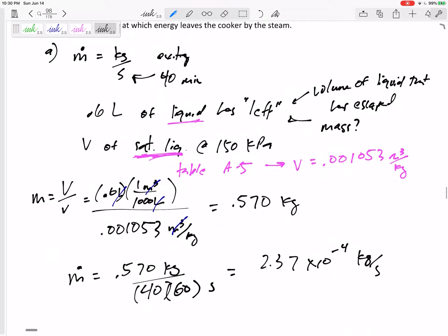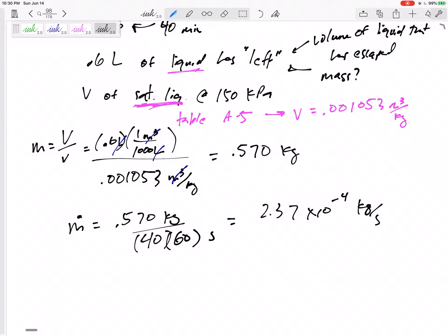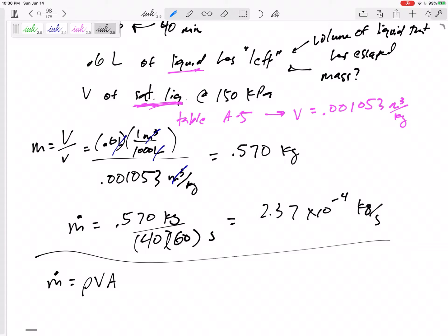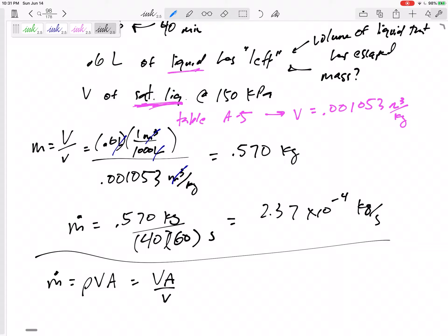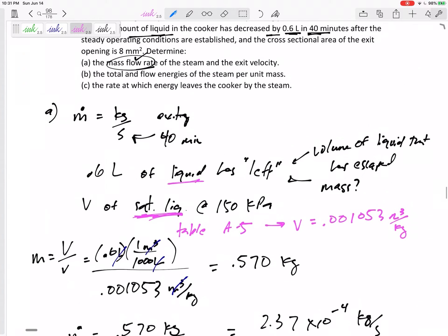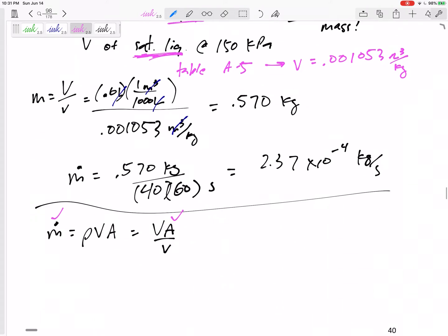How about the exit velocity? I know that M-dot equals ρVA. Since ρ equals 1 over lowercase v, this becomes M-dot = VA over lowercase v — velocity times area over specific volume. If I know the mass flow rate and the cross-sectional area of the exit opening — 8 millimeters squared — I need to be careful: here I need the specific volume of the steam, not the liquid.